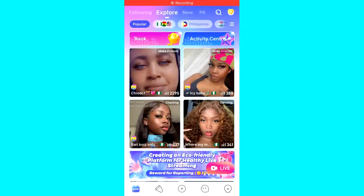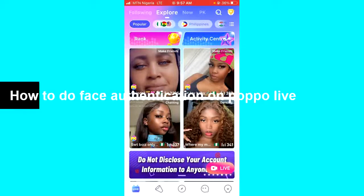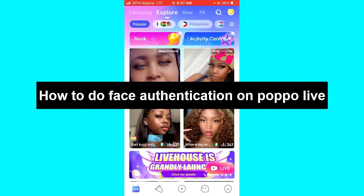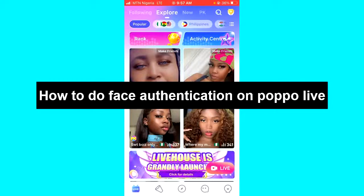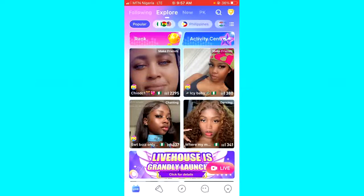Hello guys and welcome back to today's video. My name is Zeke, the programming guy. In today's video I want to show you how to do face authentication on Popolife. It's very easy, so let's get started.